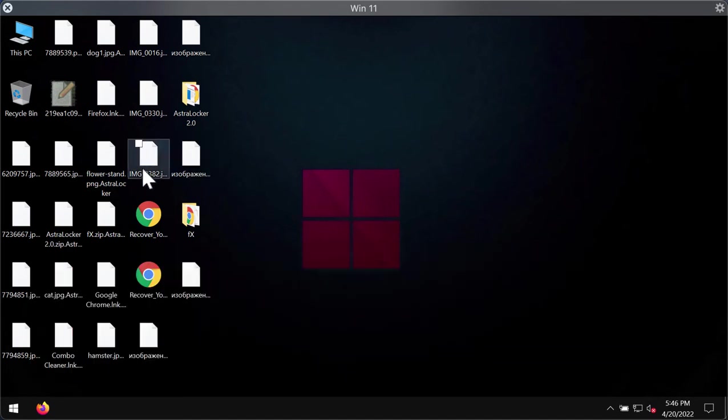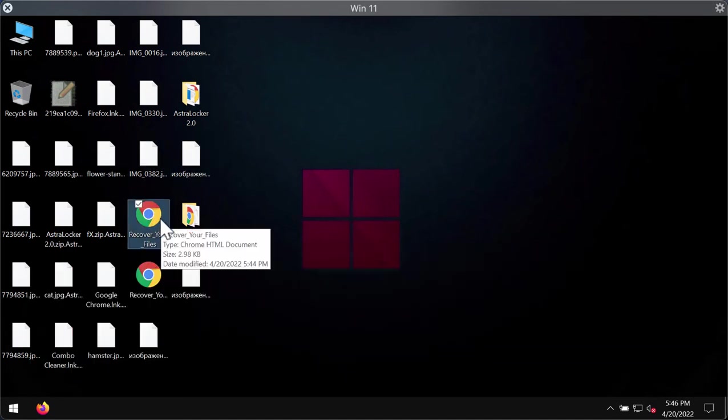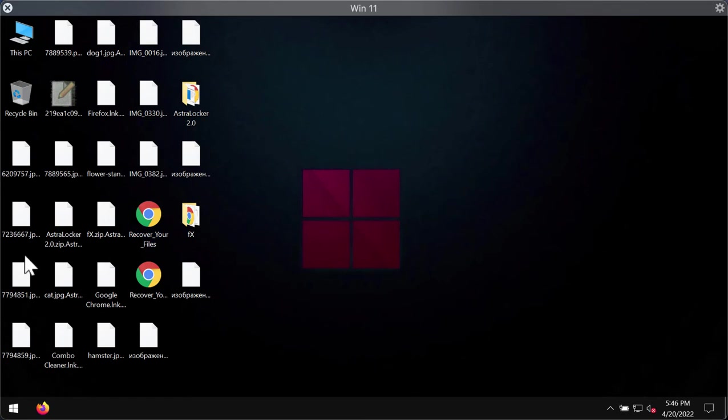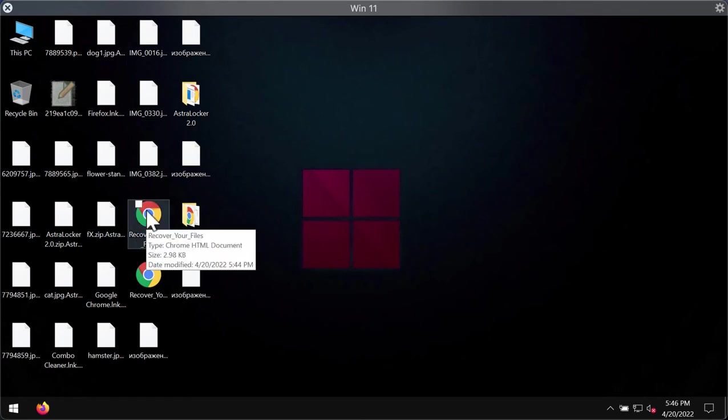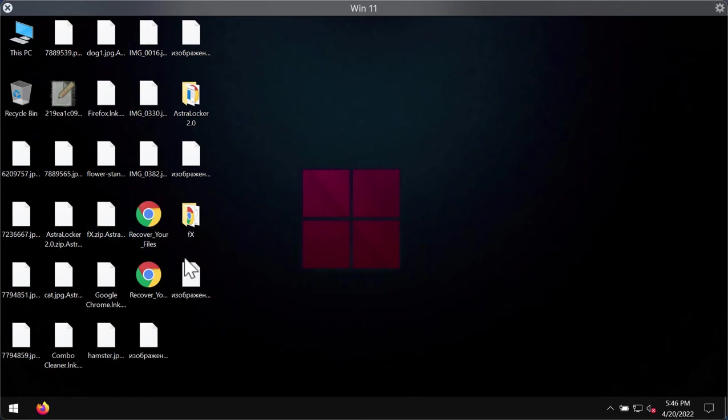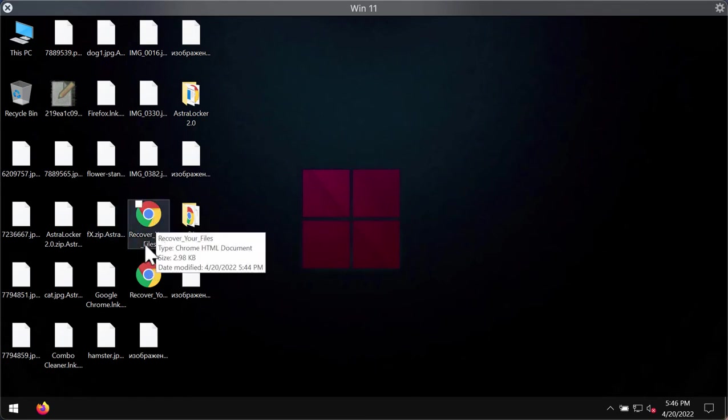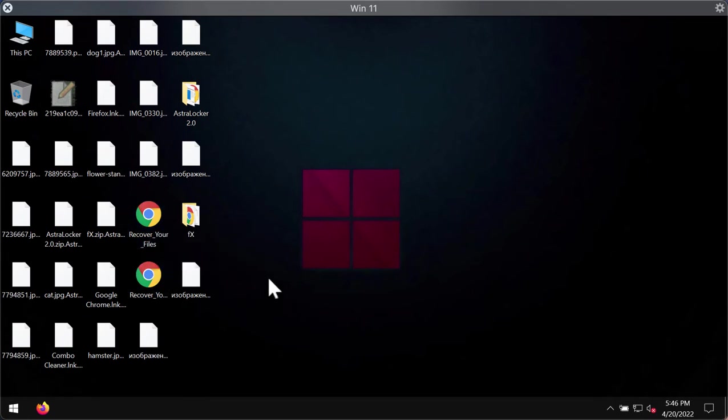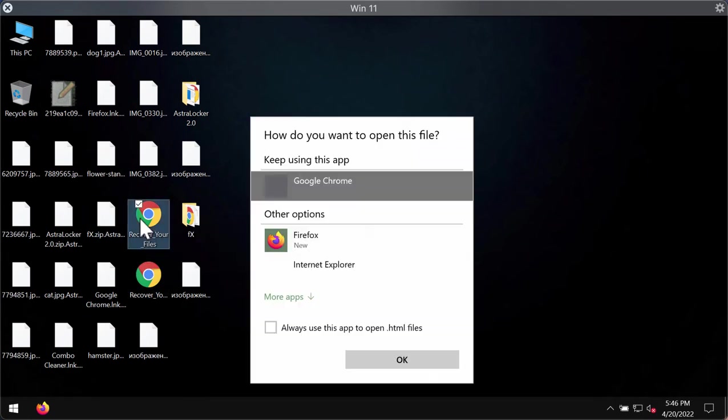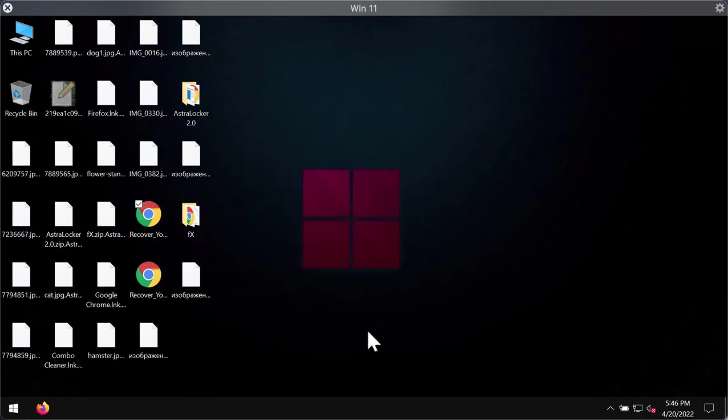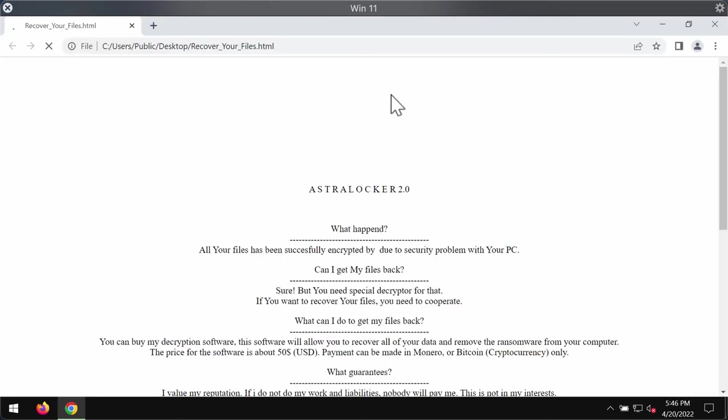Ransomware instructs the victims to pay a special ransom for file restoration. It places this special file called recover your files onto your desktop and it says that you need to pay money to get your files recovered.